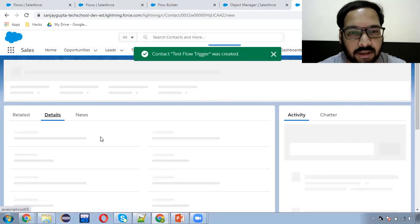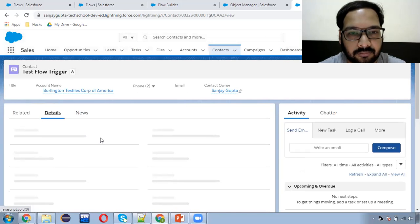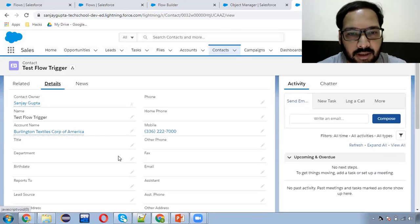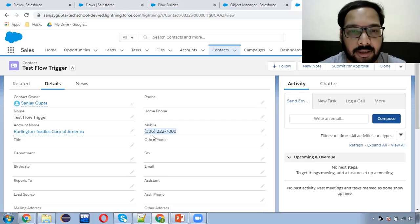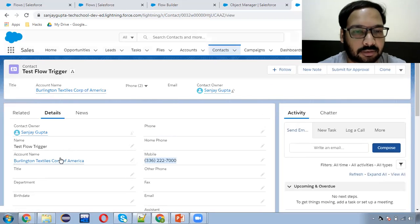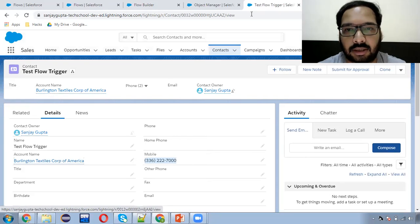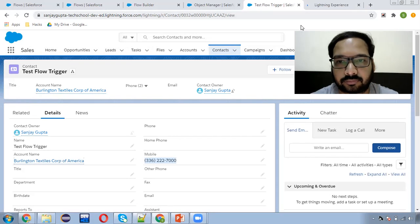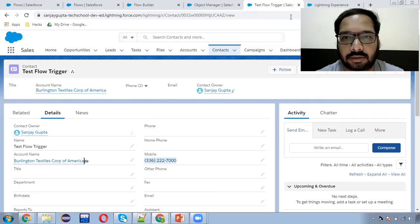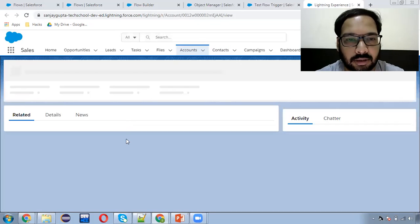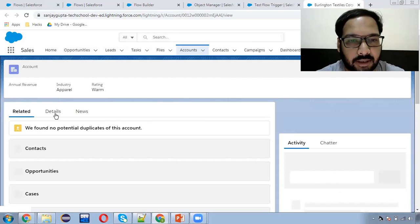I'm clicking on Save. Going to details, and on the Mobile field, you can see this field is populated automatically. If I open this account, we need to match both phone numbers to verify they are the same. Here in the details you can see the phone that is populated.